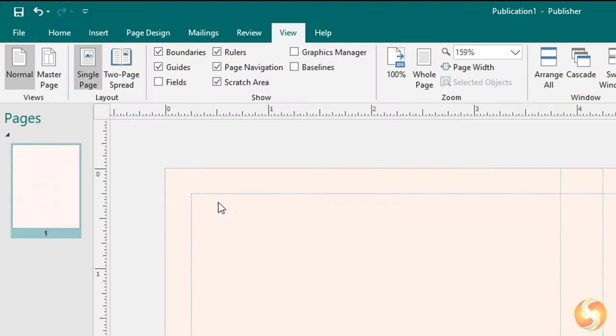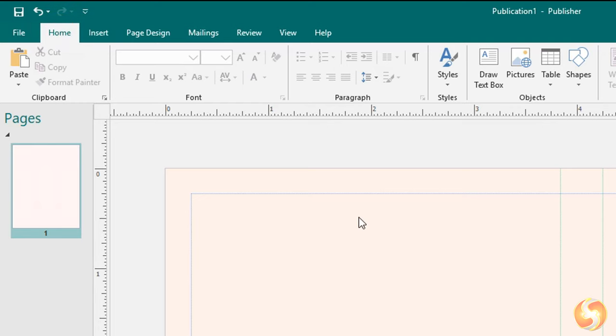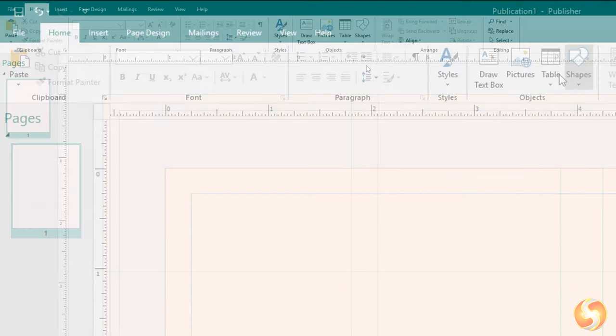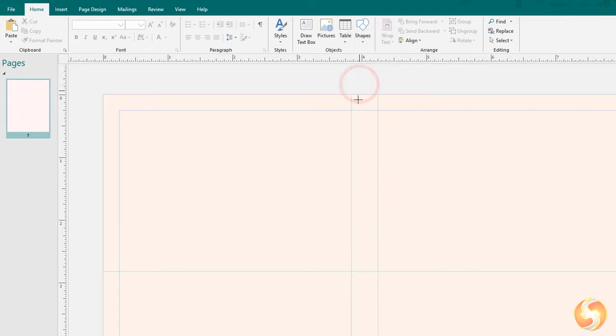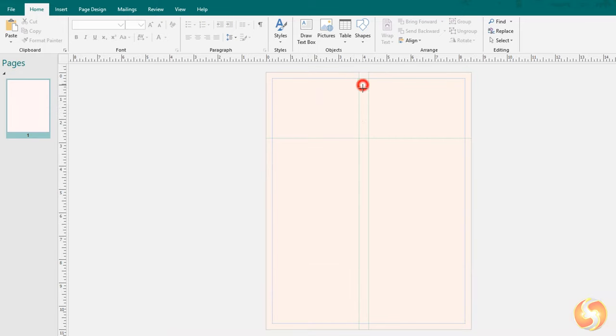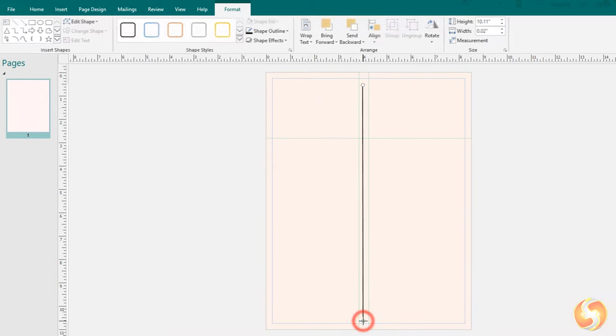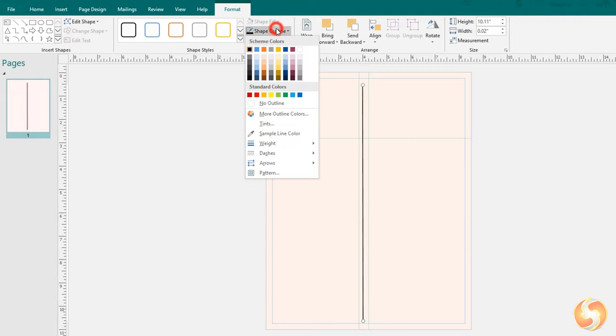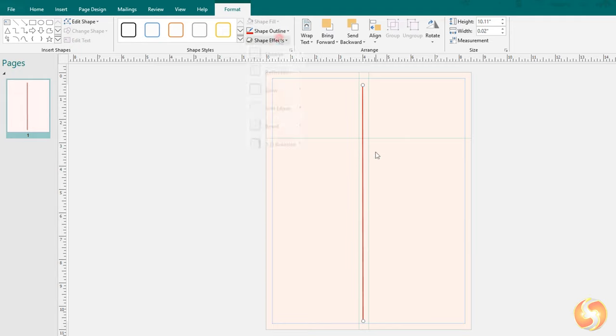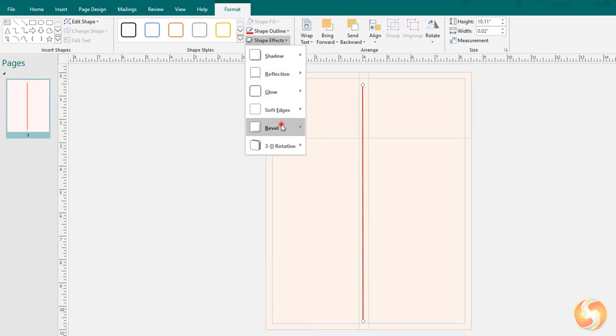Once the page is ready you can add several objects from the Home tab. Shapes are graphic objects representing lines or closed shapes. Drop any by clicking and dragging on the preview and use the Format tab above to adjust filling, borders, color, and effects.